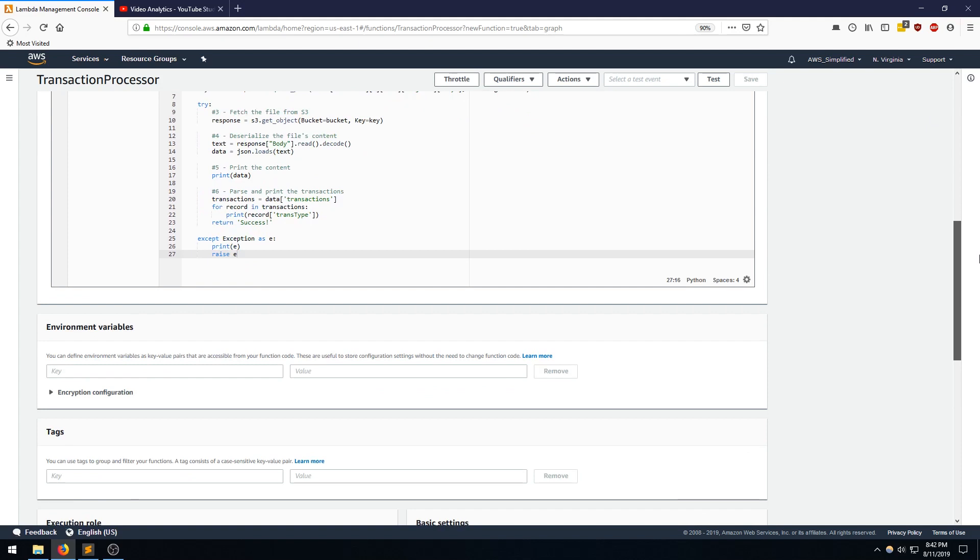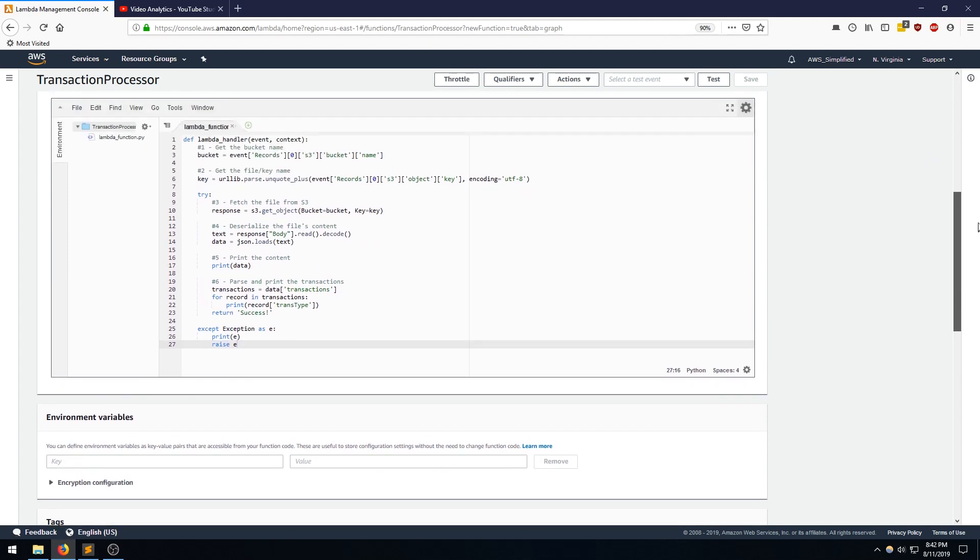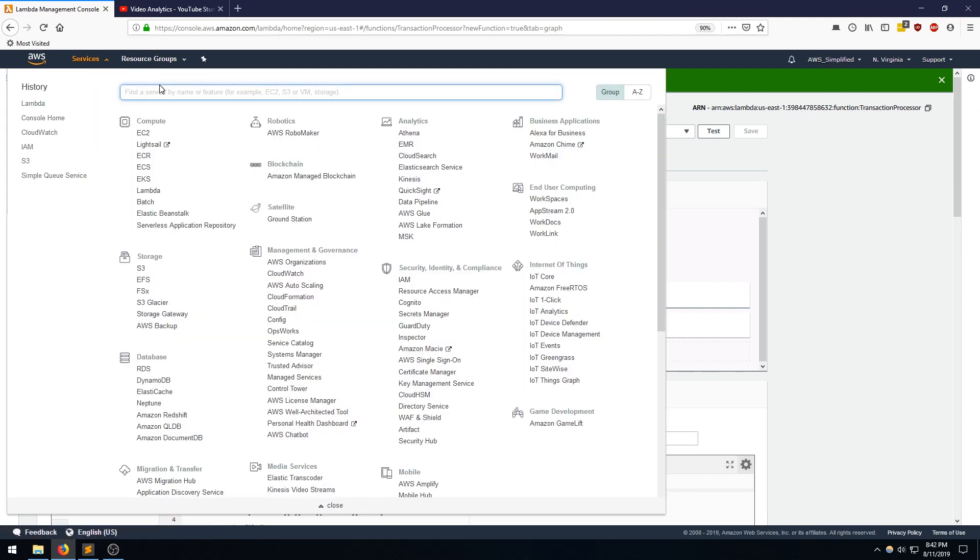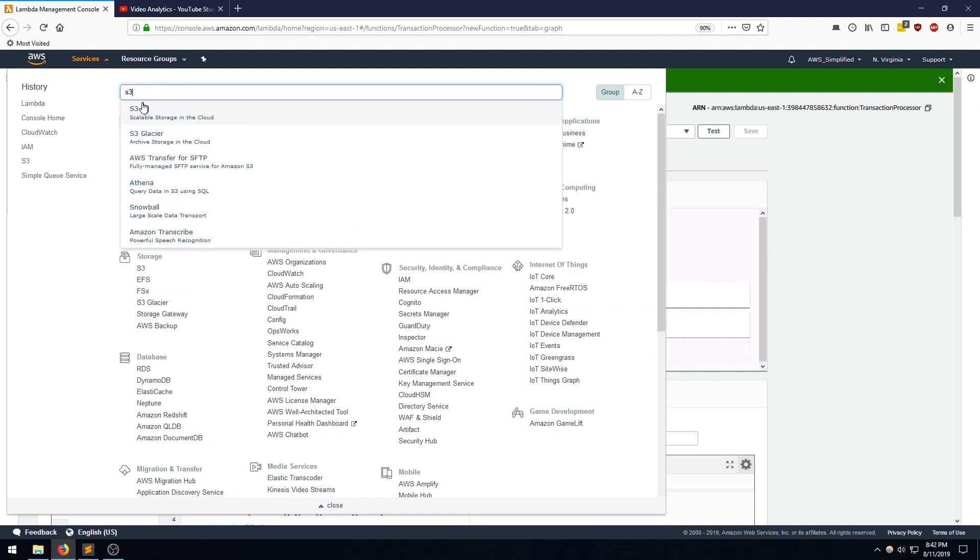And that is pretty much everything for the Lambda function. I can leave all these settings down here empty. Don't really need to worry about it. So from there, I'm going to go to the S3 section of the console.